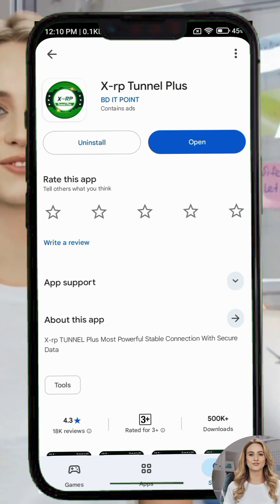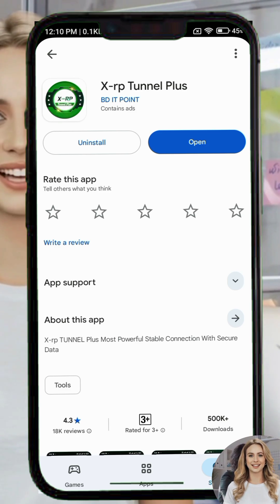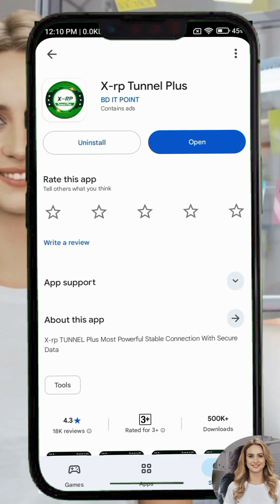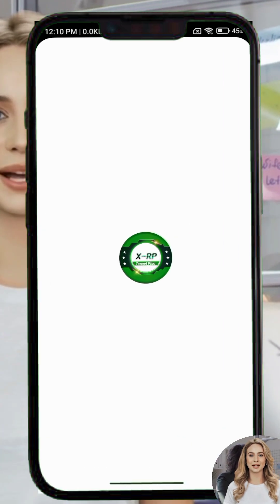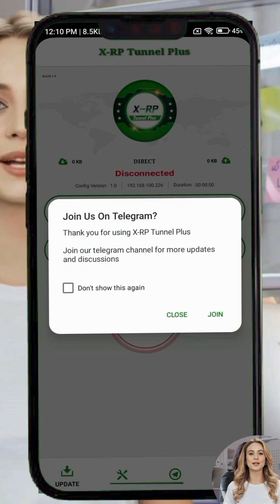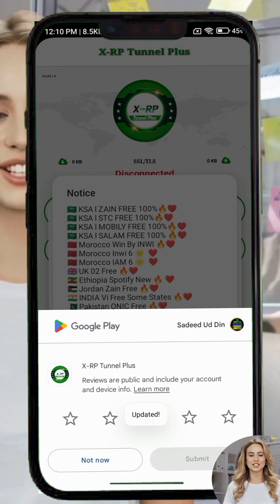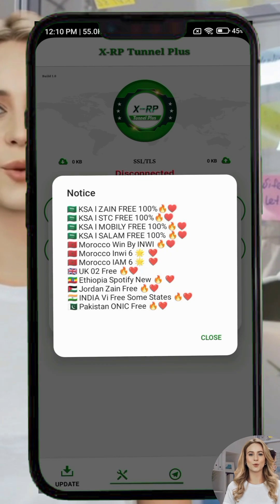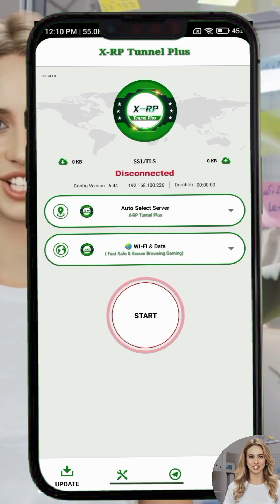Once you find it, tap on it and then install it on your device. After installation, click on the Open button to launch it. When the app opens, you will need to do a few simple settings so it works properly and secures your connection.